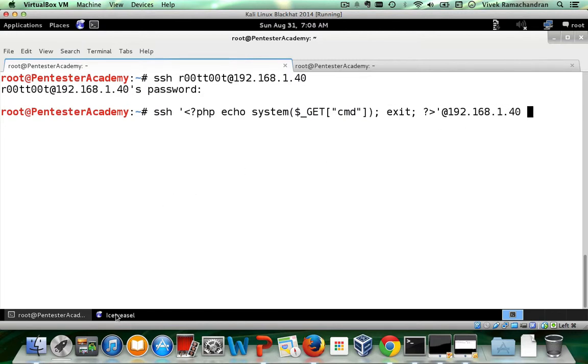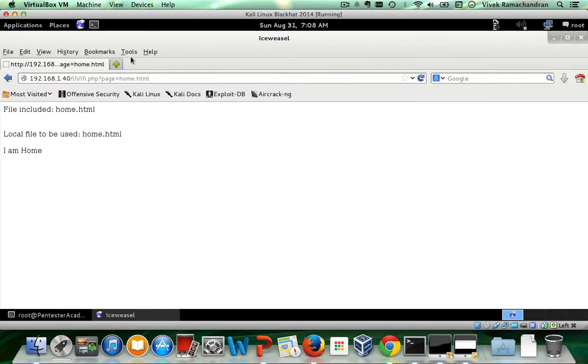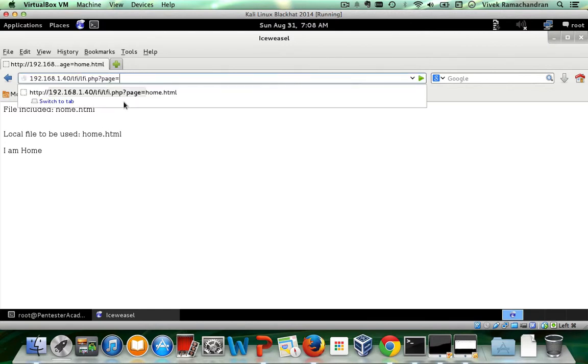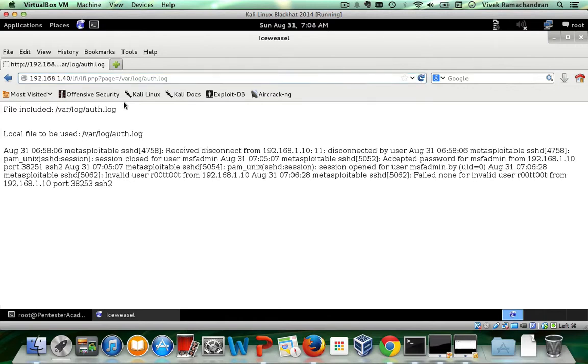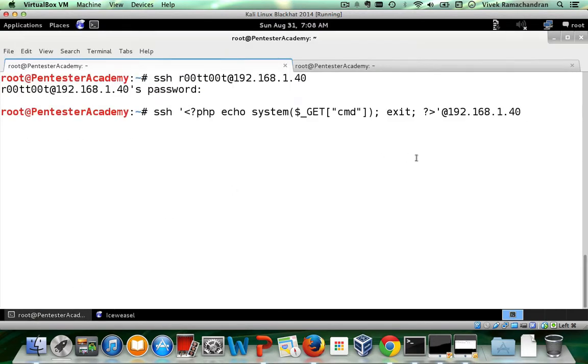And before we do that, let's first check if var log auth dot log is readable. It is, if you notice, you've read it using the LFI. Now I can go back in here, hit this.